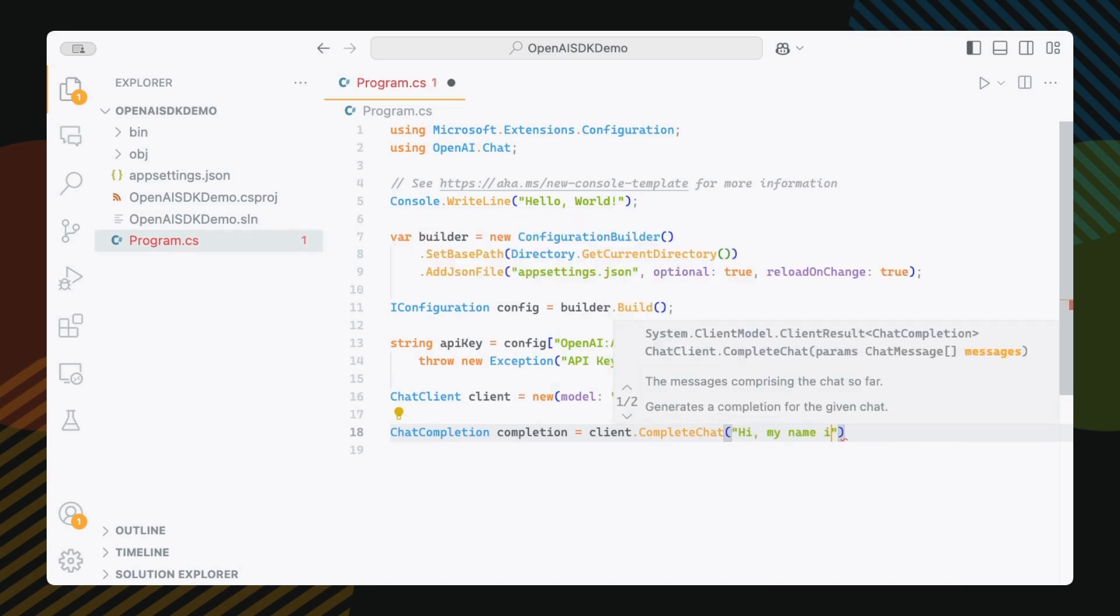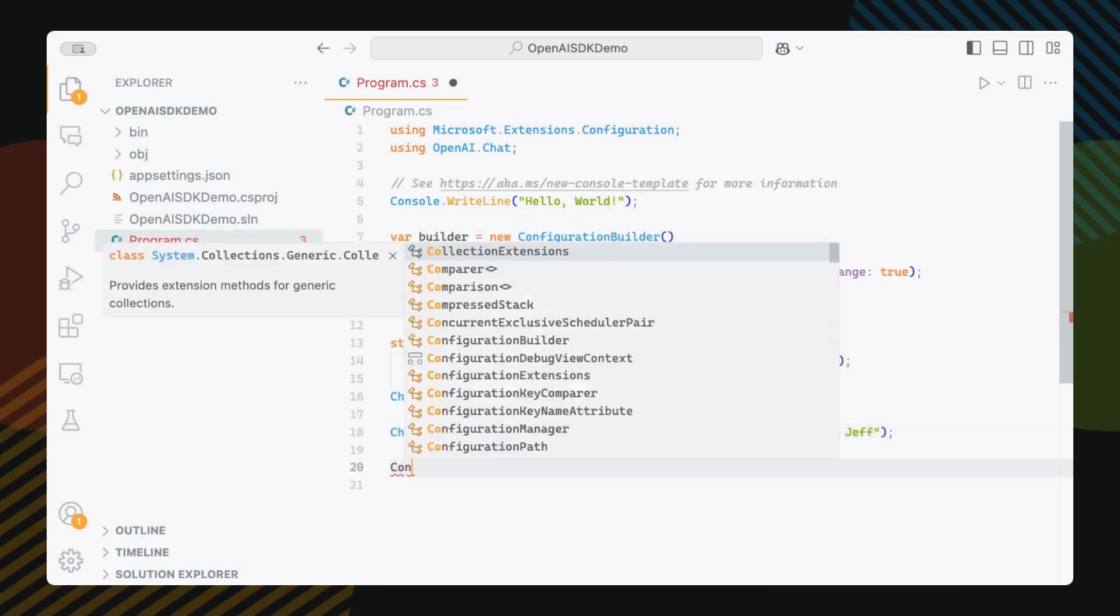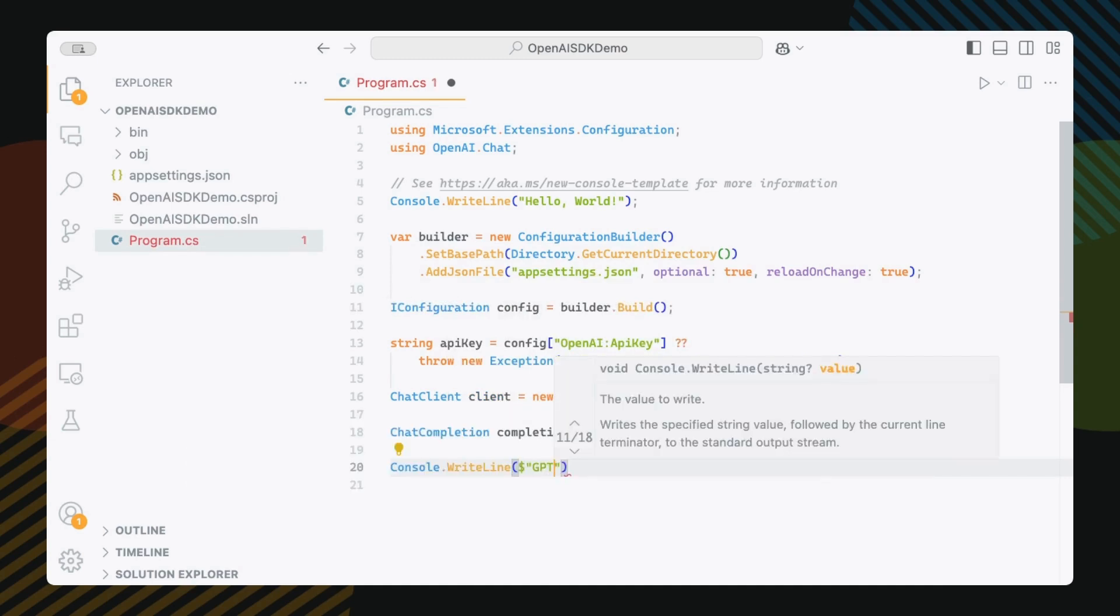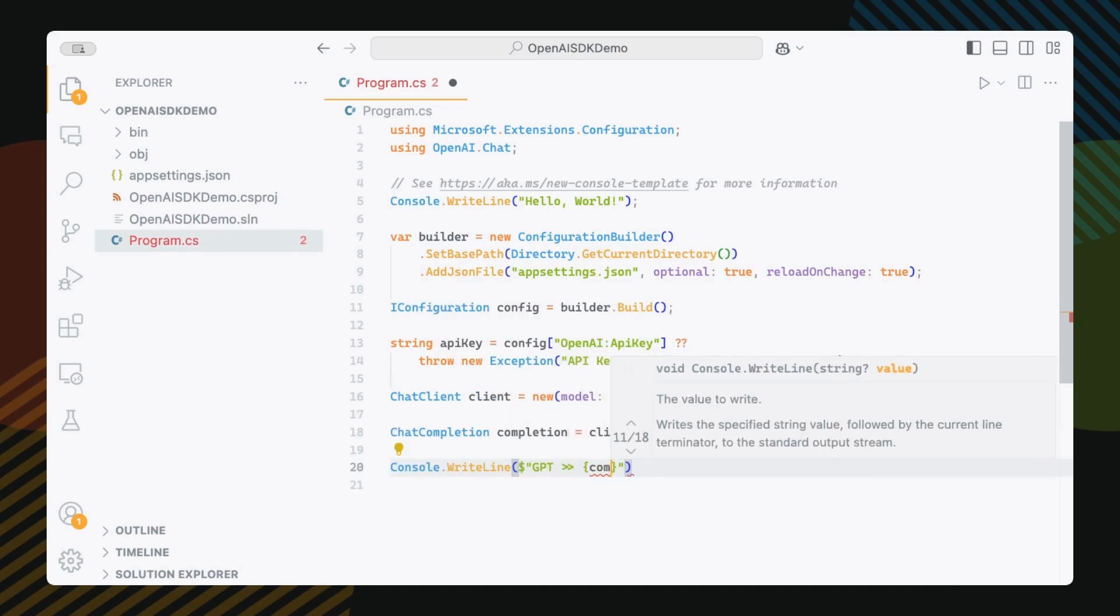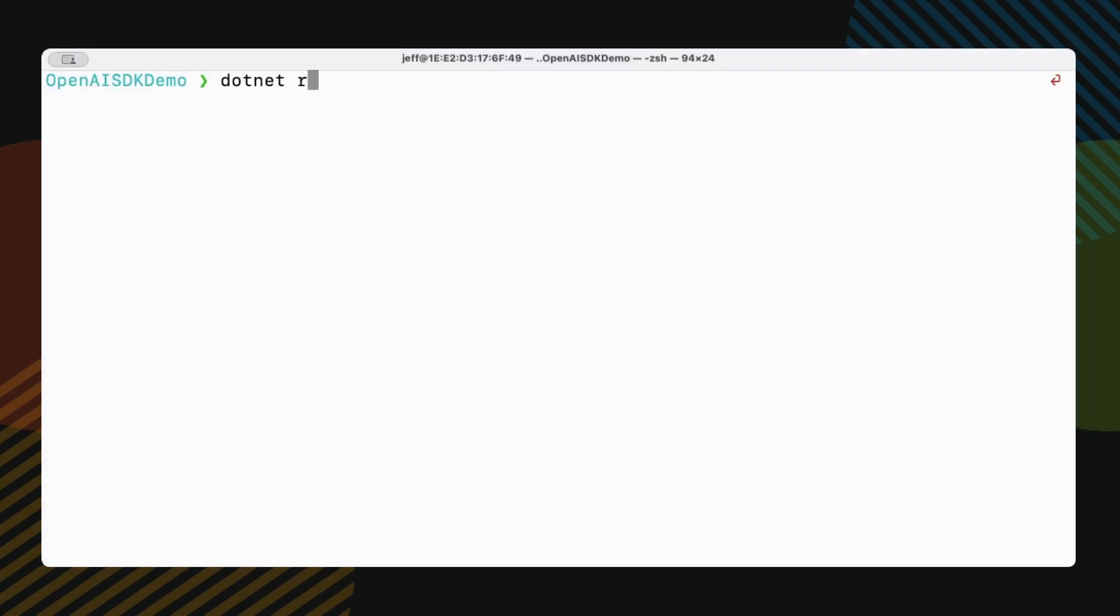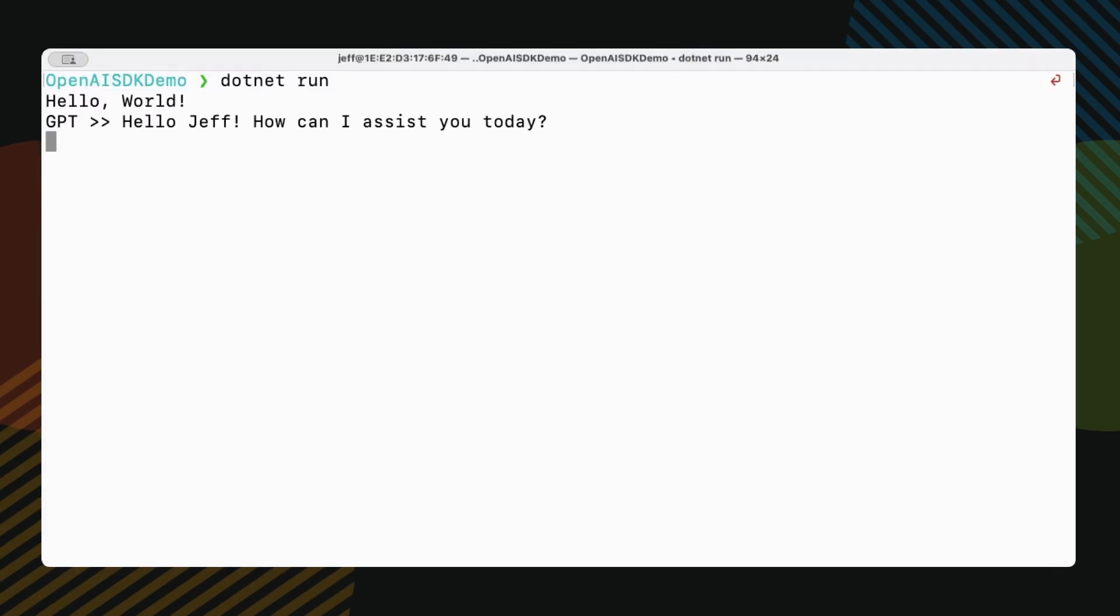Hi, my name is Jeff. Now I'm going to log this to see the response. So I'm going to do writeline GPT, and then we're just going to get the text value. And if we run this, I'm going to do dotnet run. Okay, pretty simple so far.